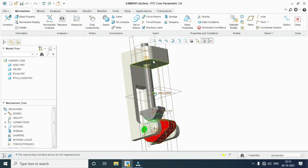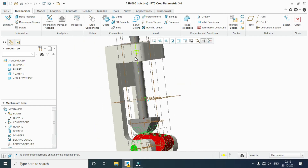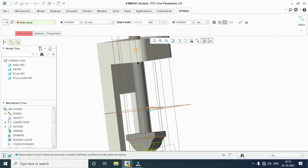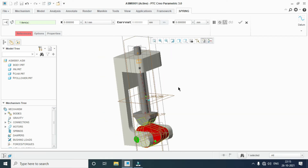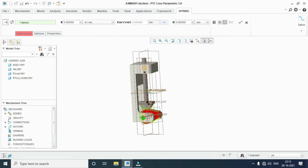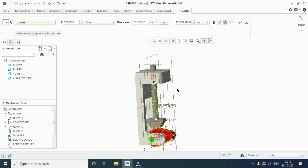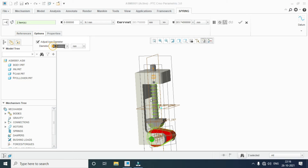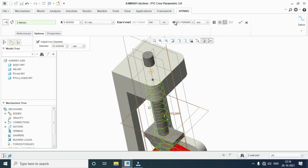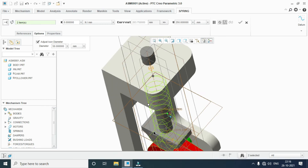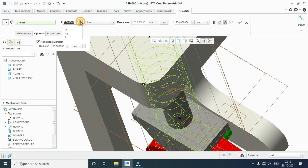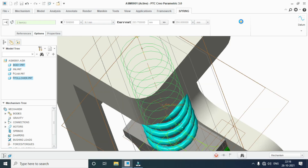Now create the spring between the follower and body. Go to spring. Select this point and the other point — it will be automatically placed in between the follower and body. Go to options: give the diameter of the spring 50 mm — this is the diameter of the coil, this is the diameter of the total spring. Increase the length up to 250 mm. OK. Give the k factor: 1.52, or 10 mm. OK. Spring will be generated.